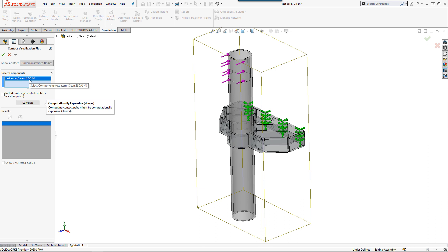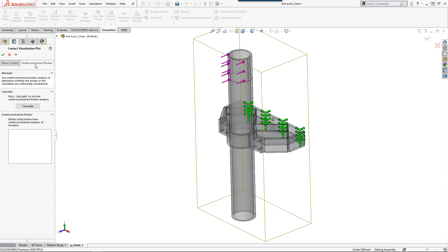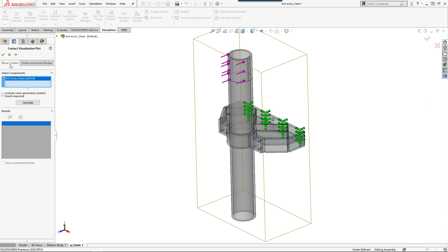The Contact Visualization Plot is actually two tools in one. Show Contacts allows me to visualize all the contacts that exist in my study, while Under Constraint Bodies shows any body with degrees of freedom.